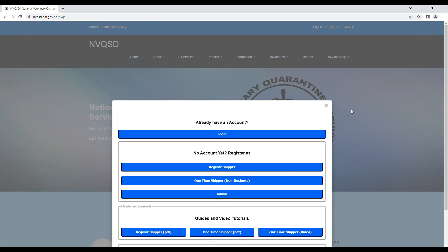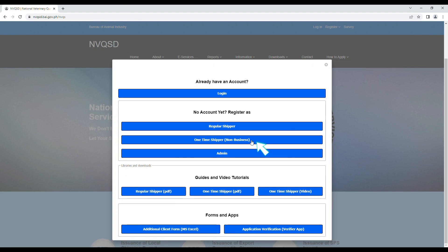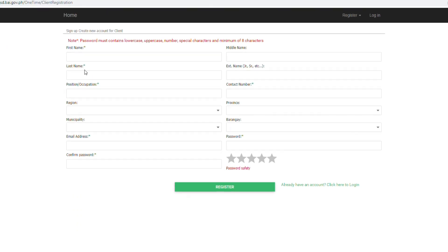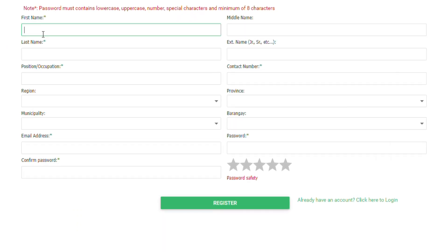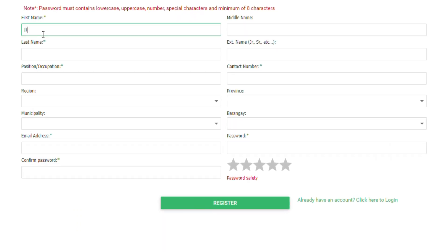Select the one-time client shipper button. Then sign up to create your own NVQSD account. Please take note of the fields with an asterisk, those fields should not be blank.